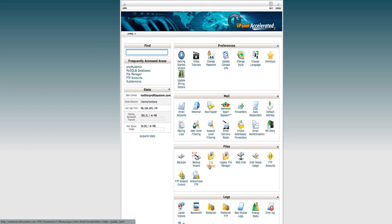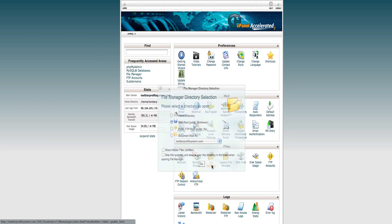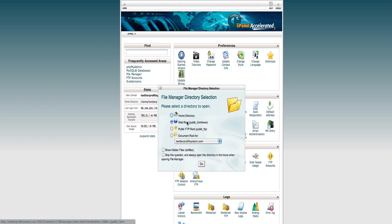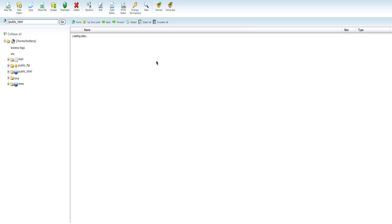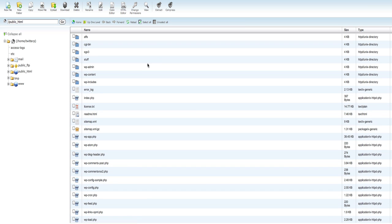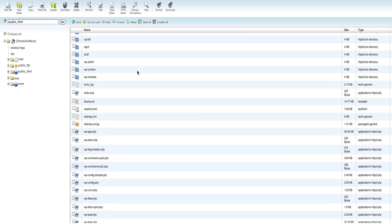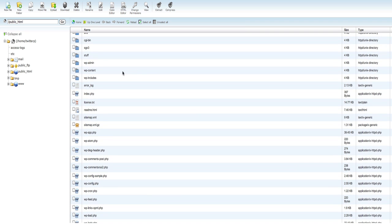For this exercise, we just want to go to the File Manager. Go ahead and click on the File Manager button and try to ignore all that other crazy stuff. Make sure to choose WebRoot as where you're going. Go on in there. It's going to pull it up and show you a list of what you have on the server.